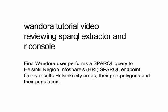In this video I will go through using a SPARQL endpoint to gather data in Wandora and then using the R language to create a chart of the data.